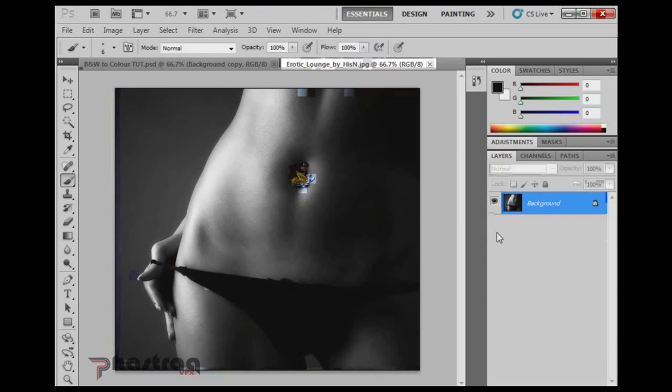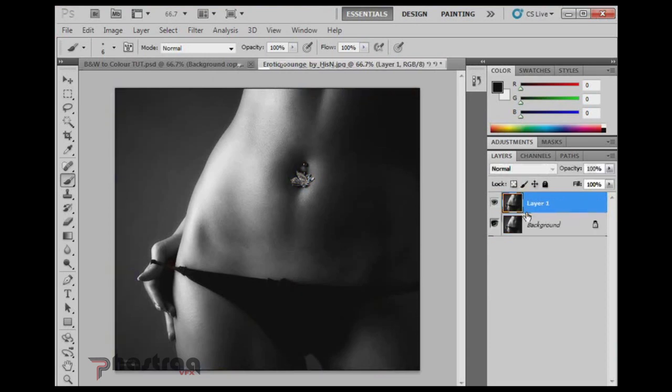Okay, let's get started. As you see, I have just the black and white image set as the background in Photoshop. And what I do whenever I'm doing anything in Photoshop, I usually duplicate the background image by pressing Ctrl-J first.